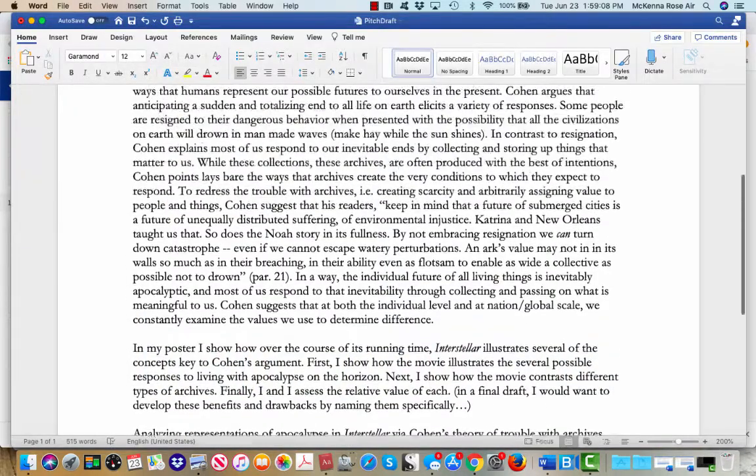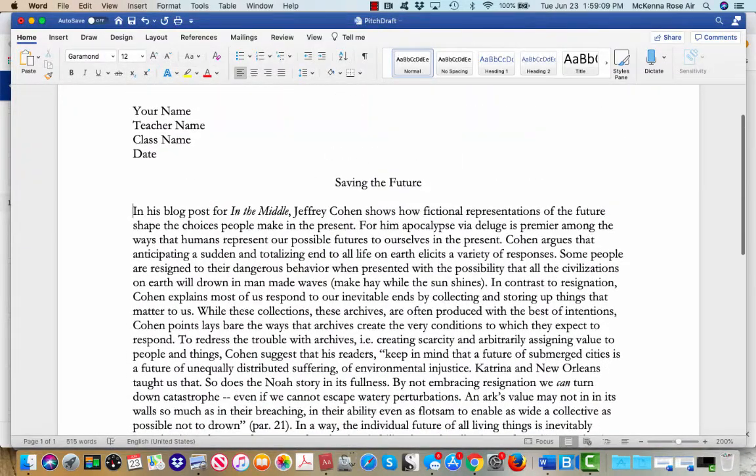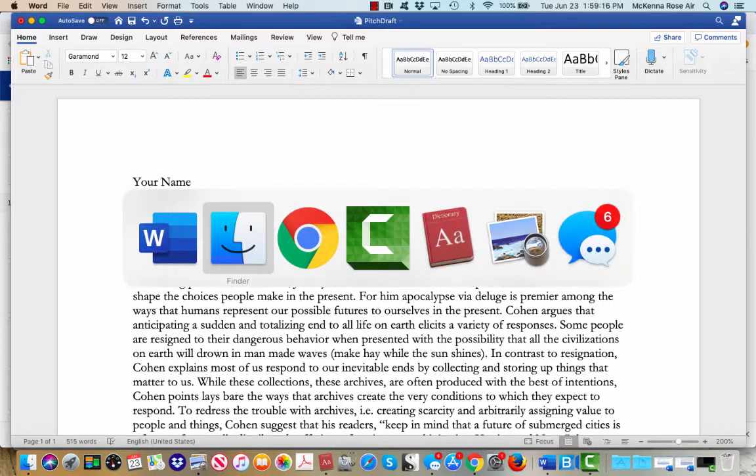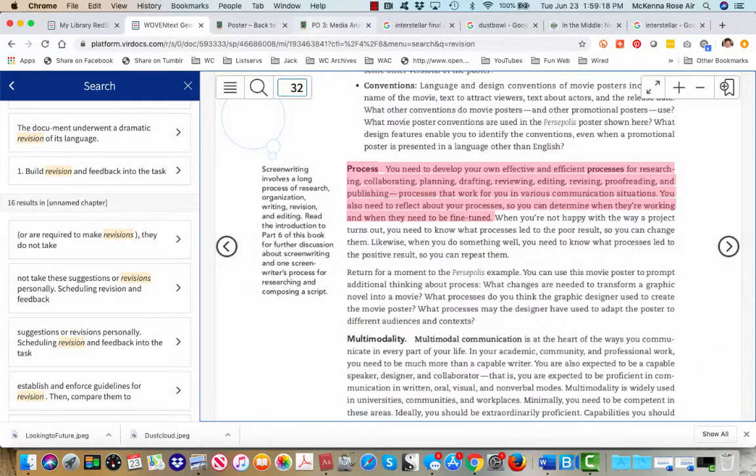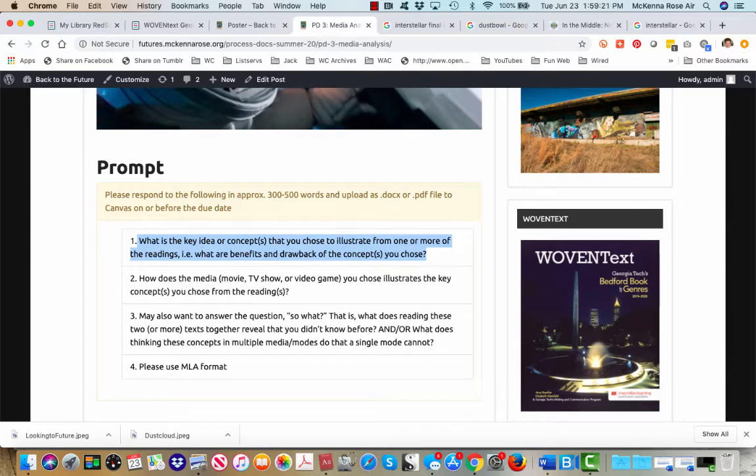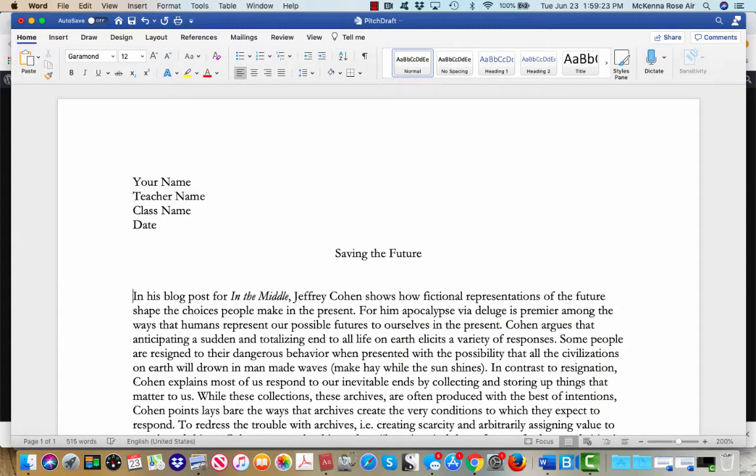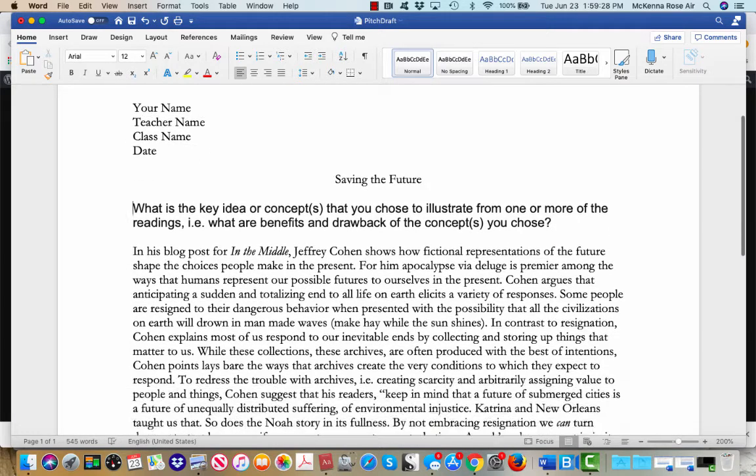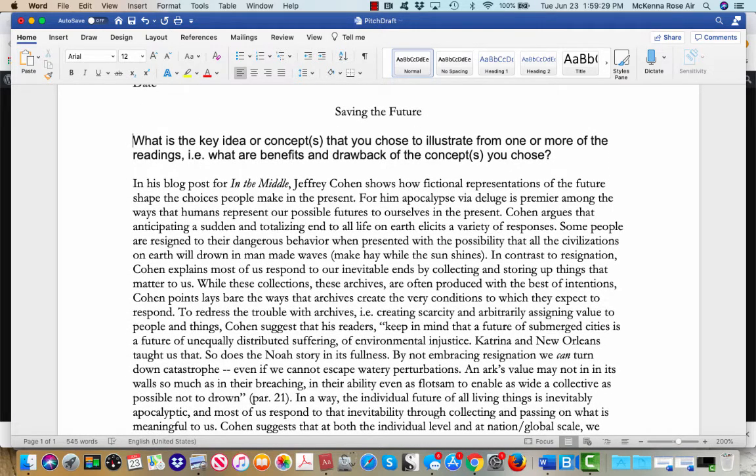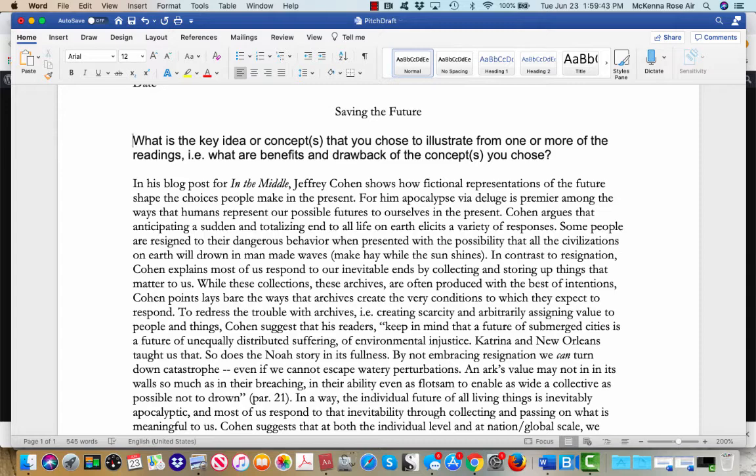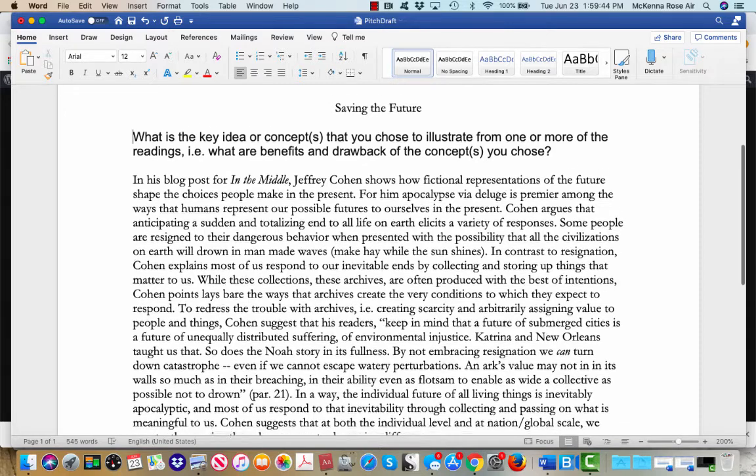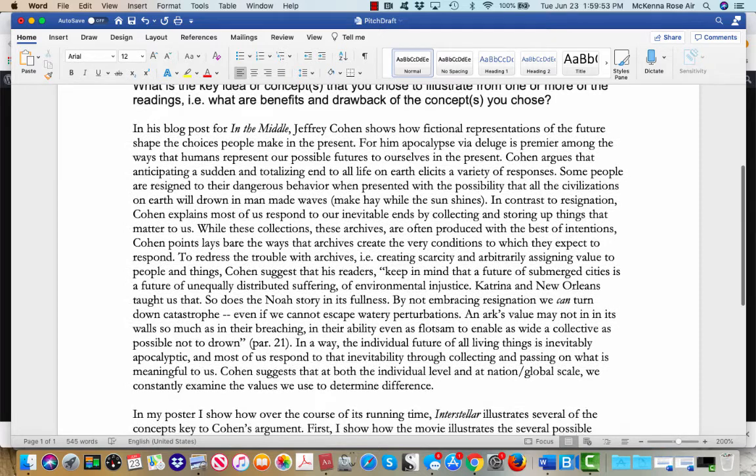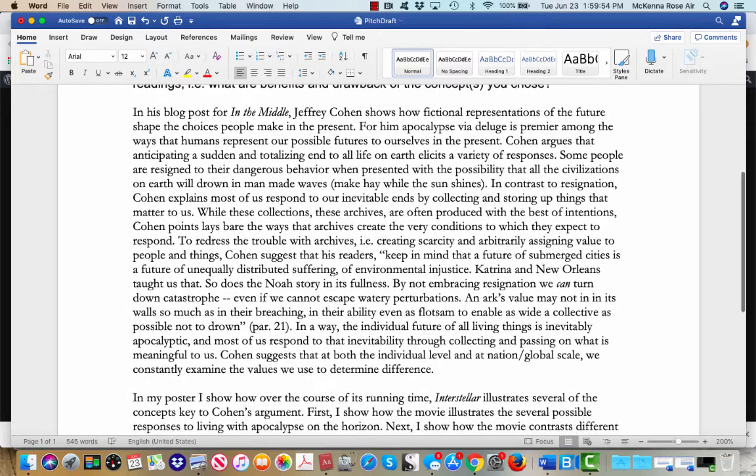So again, say for example, this is my PD3. So I answered in the first question, what's the key concept or idea that I've drawn from the readings? And so I say, you know, Cohen argues how fictional representations of the future shape choices in response to apocalypse, that he argues anticipating a sudden and totalizing effect to life on earth elicits a variety of responses.